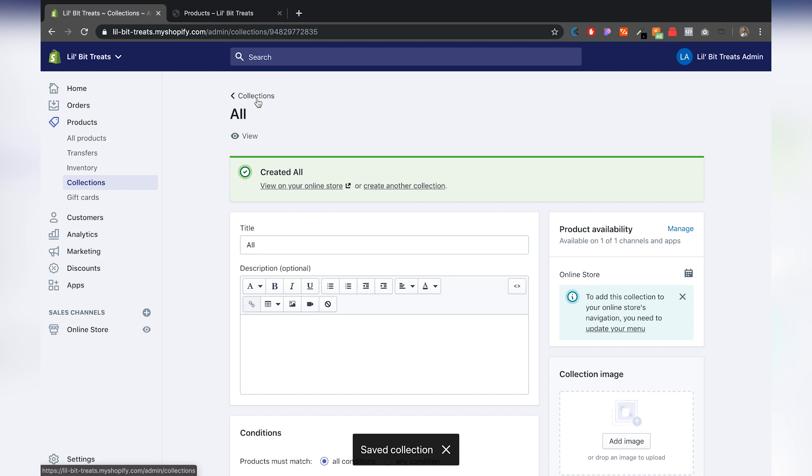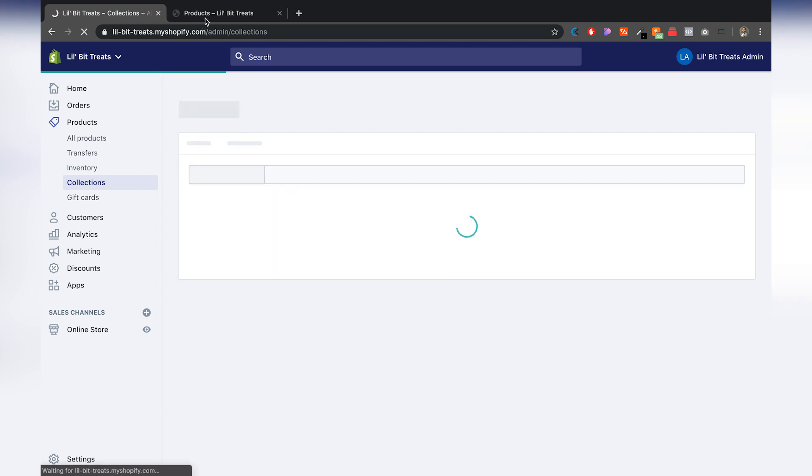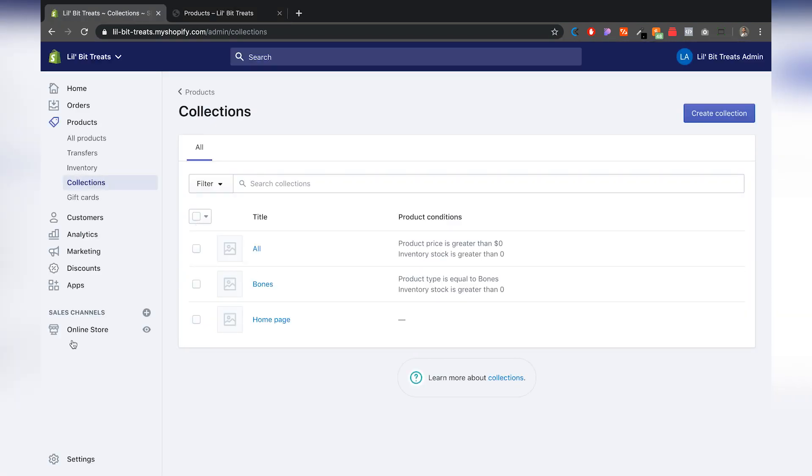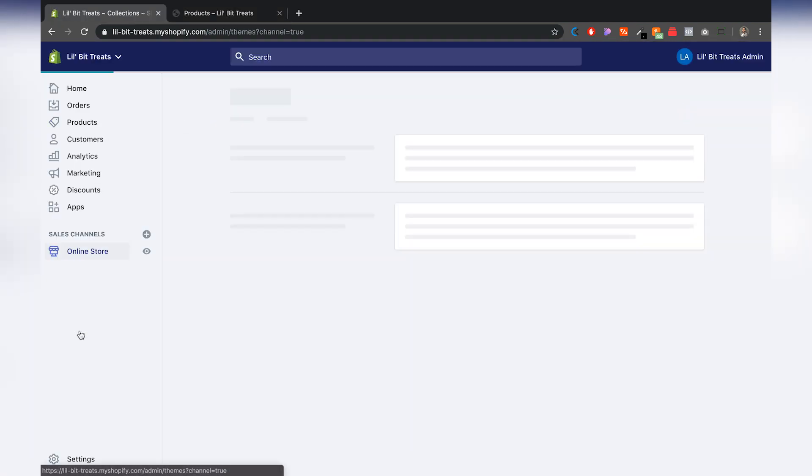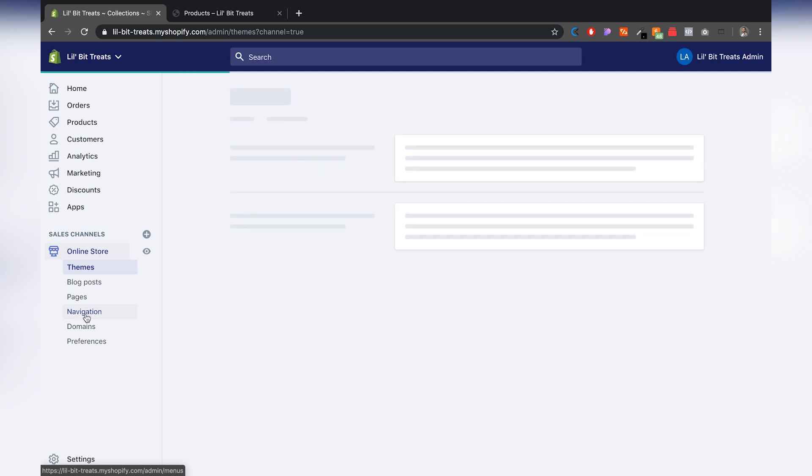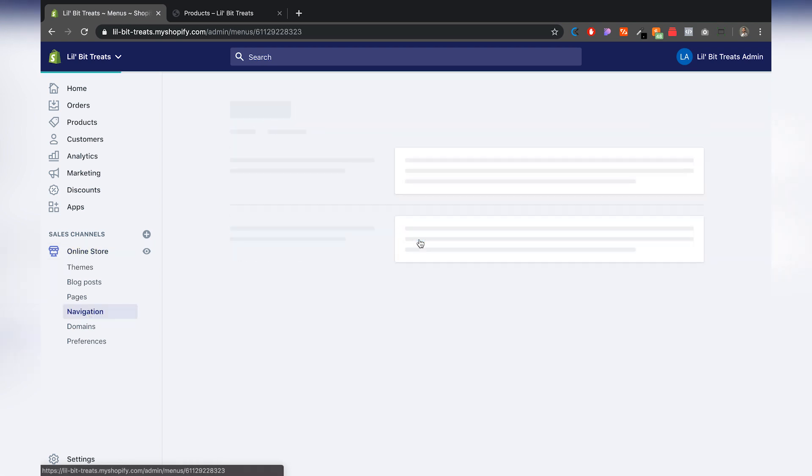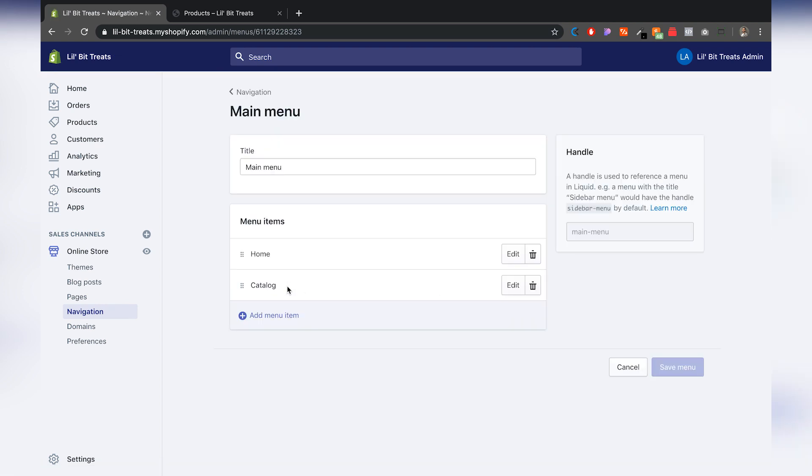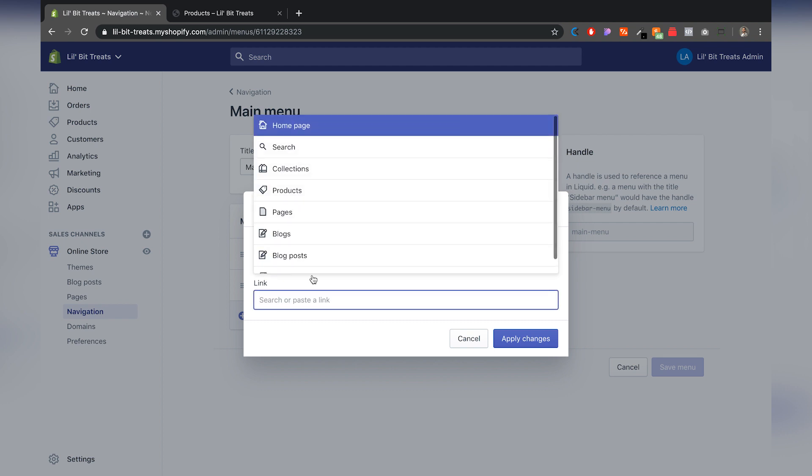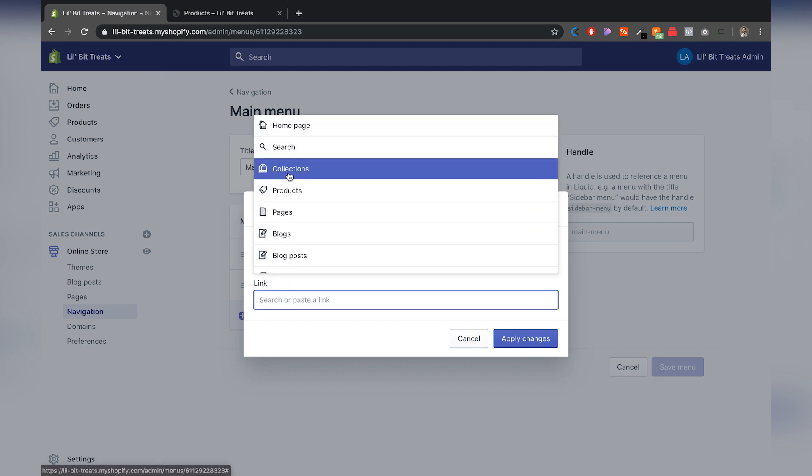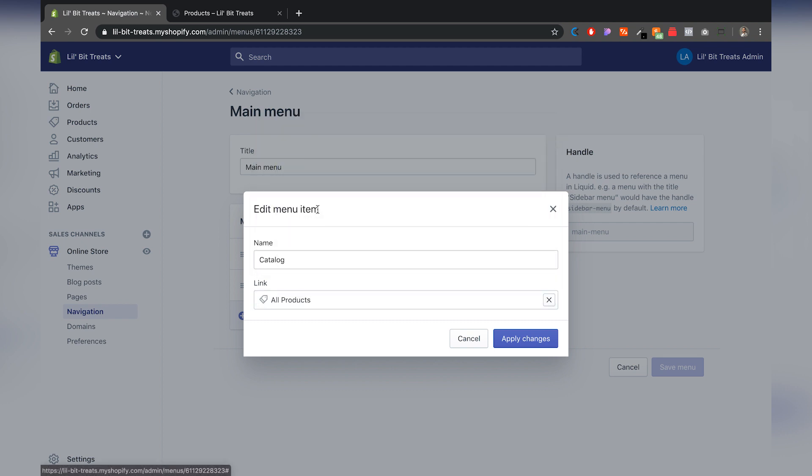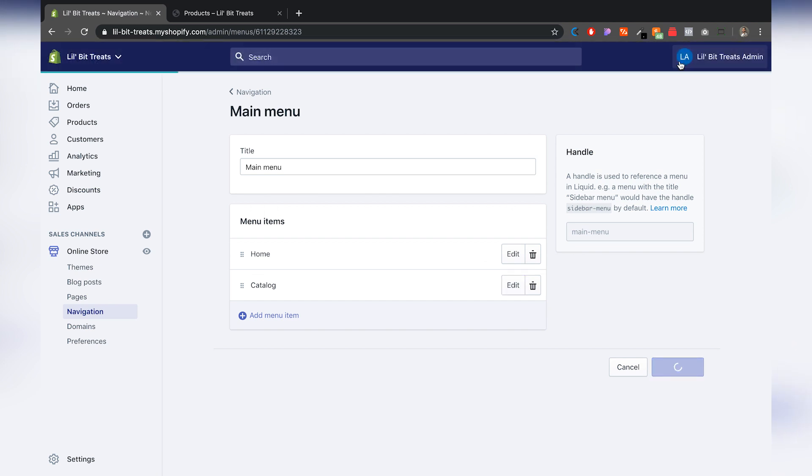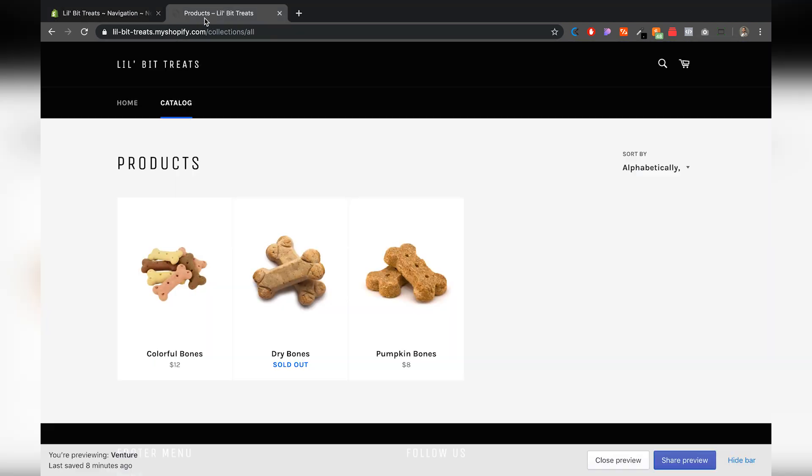Alright, once we have that ready to go, then the way you change the products that show up here in the catalog is you go to Online Store, you jump into Navigation, you go to Main Menu, and right here where it says Catalog, we're going to edit that. Instead of just doing the all products, we're going to choose the collection that we created so that we can control when sold out products are gone from the store. We're going to apply changes and save that menu.